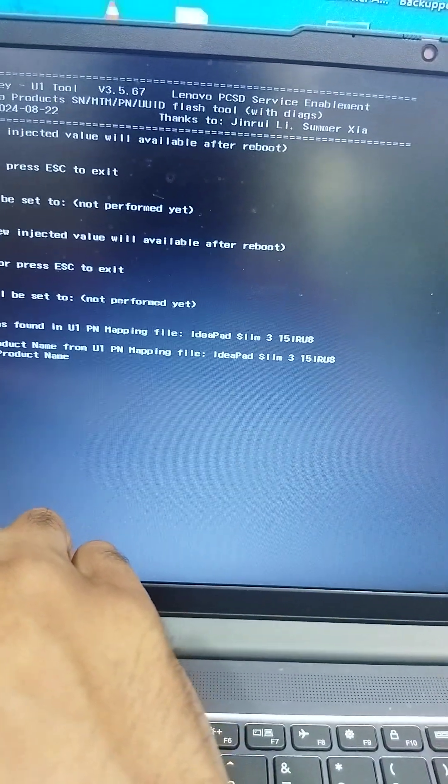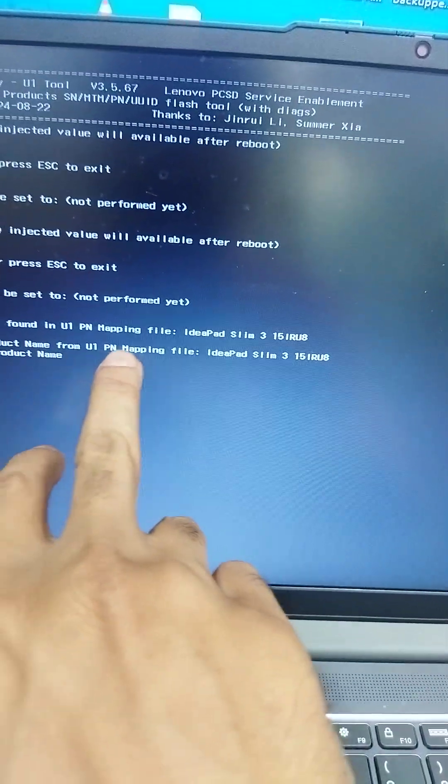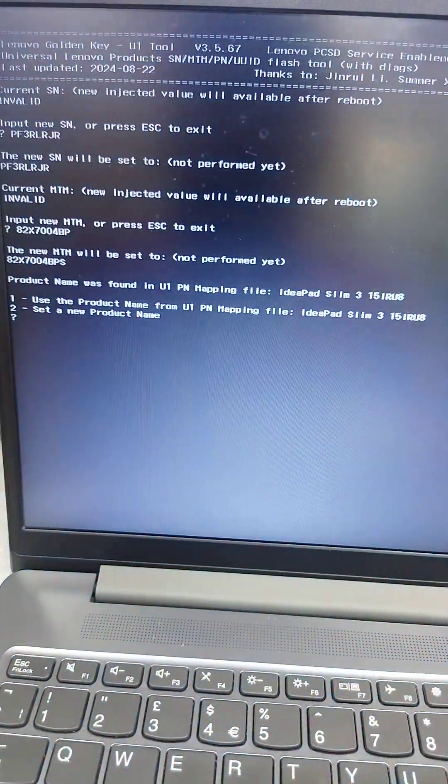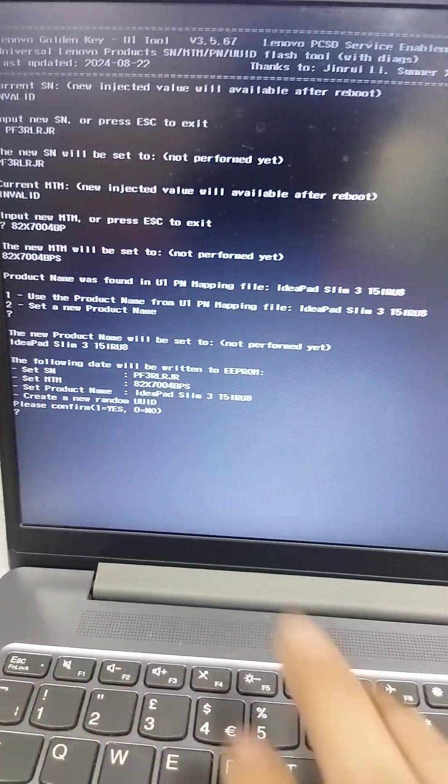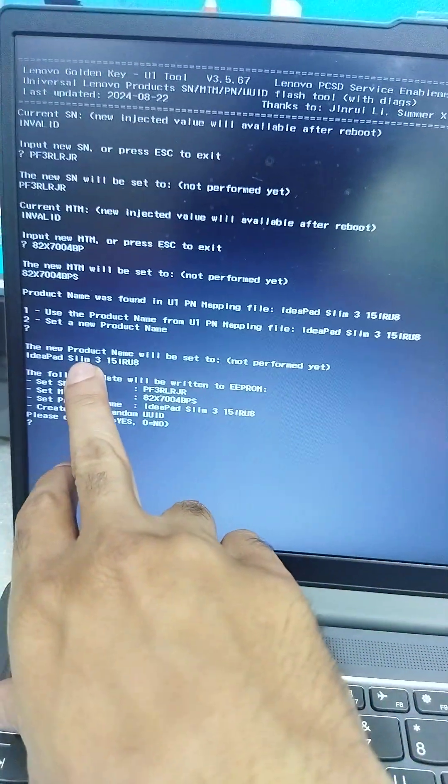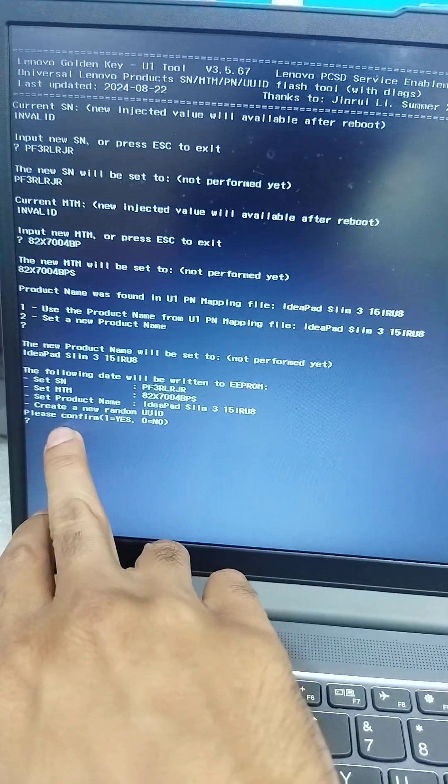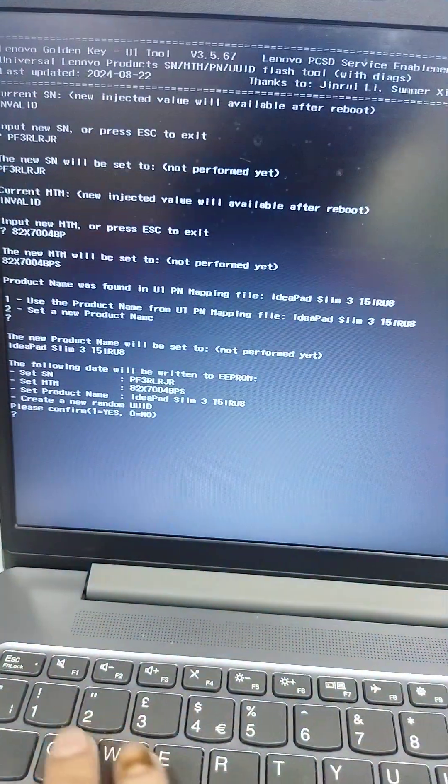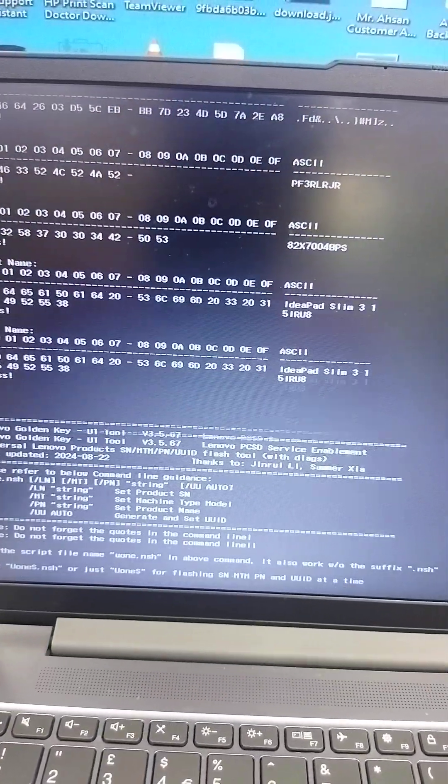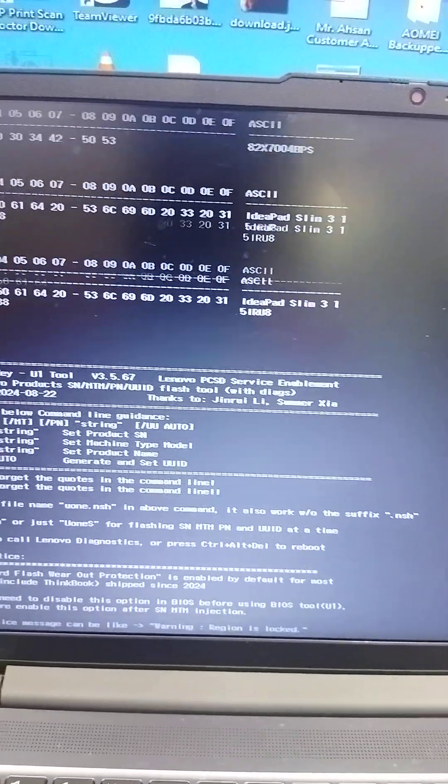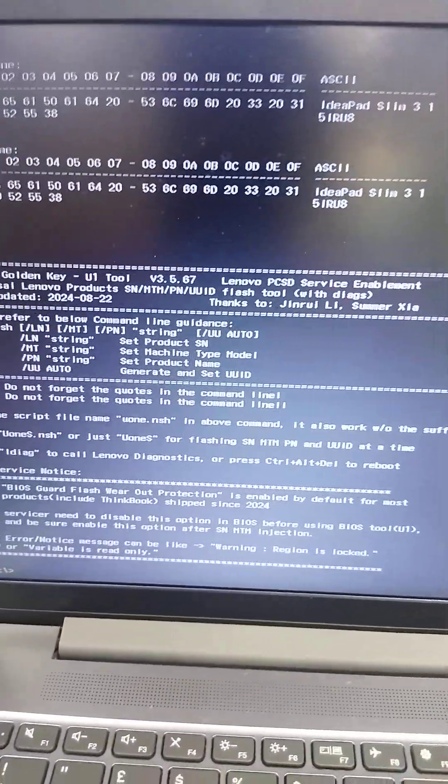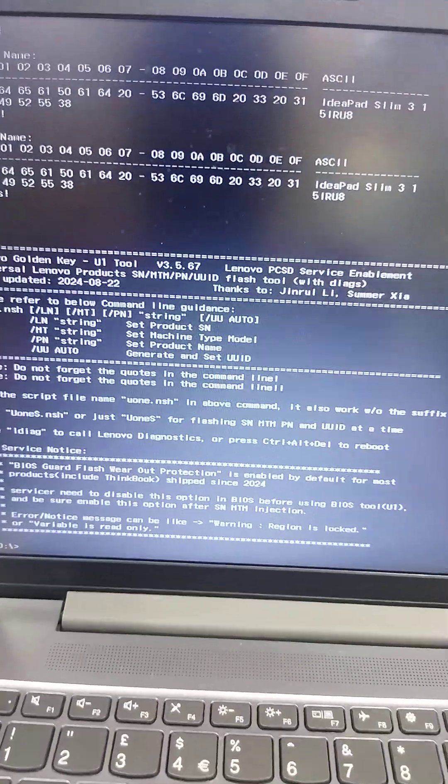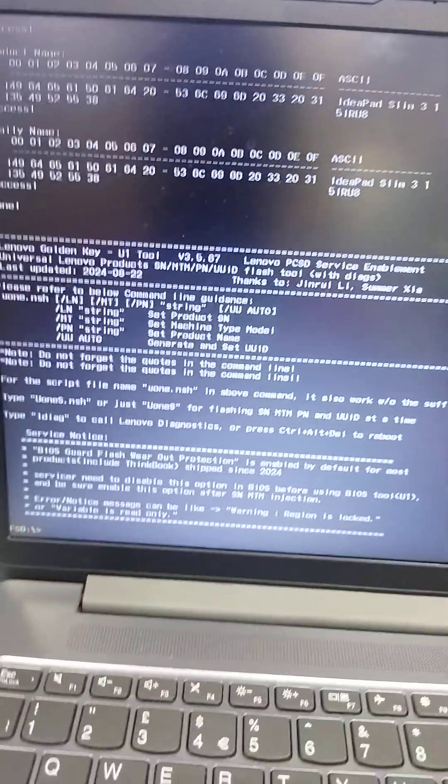Model number is selected. Now press 1 for UUID confirmation. Here you will see all the instructions. CN number is successfully added.